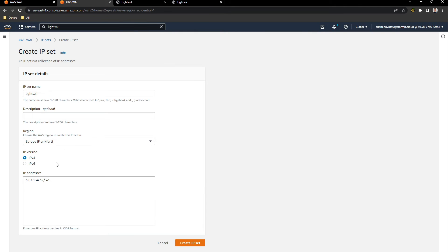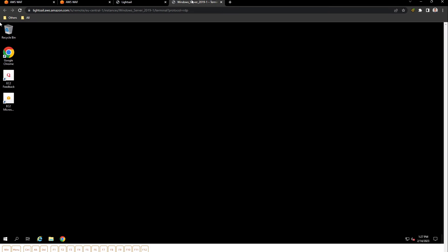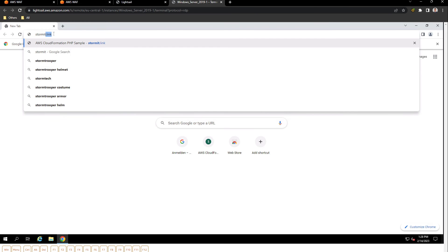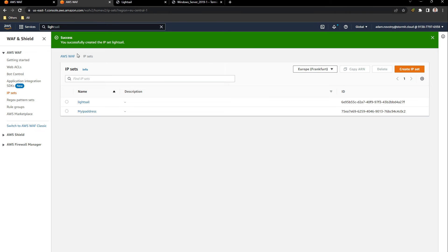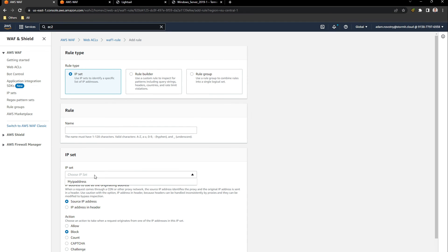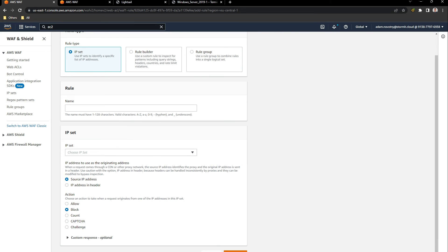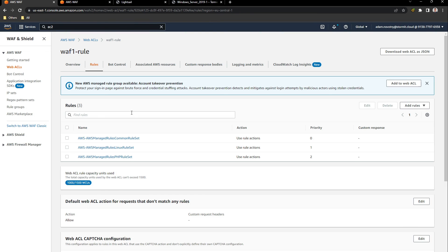It will be IPv4 and we will block this IP address. So I will create my IP set. If I go to LightSail again, this is my instance with the IP that I have added to AWS WAF. I will open Chrome and it should work now. I will go back to AWS WAF — as you can see we have created our IP set with the IP of this instance. I will choose this IP set. We will add new rules — it will be my own rule using the IP set.